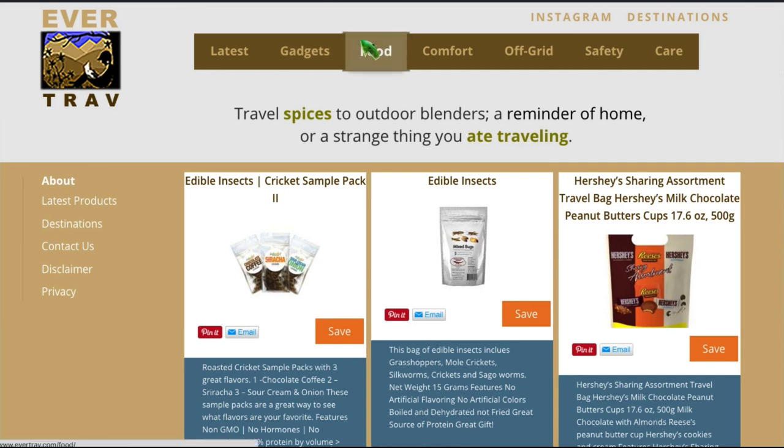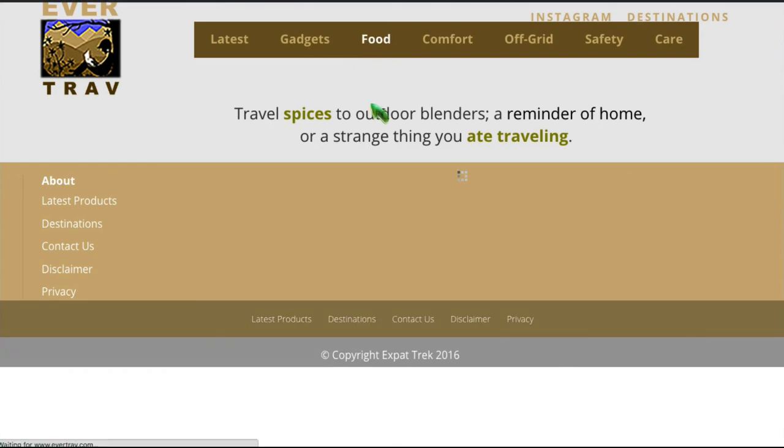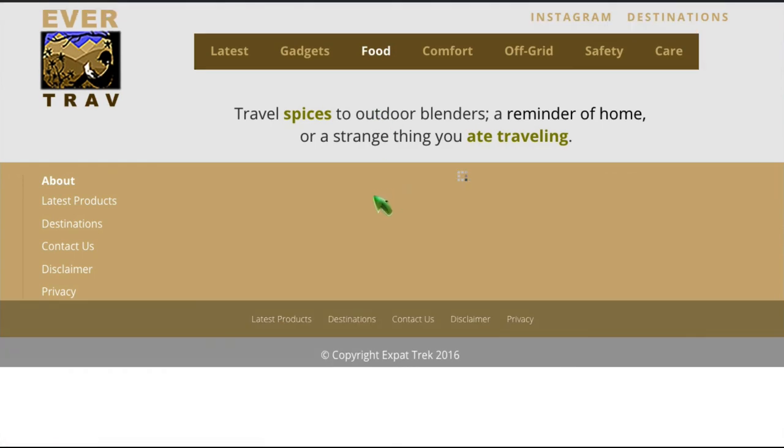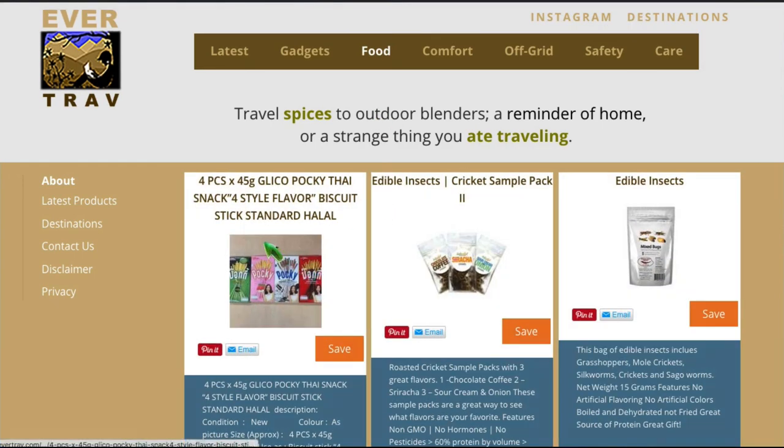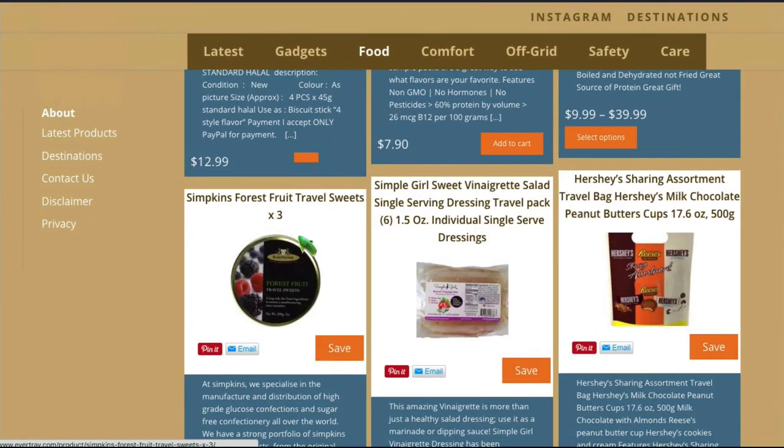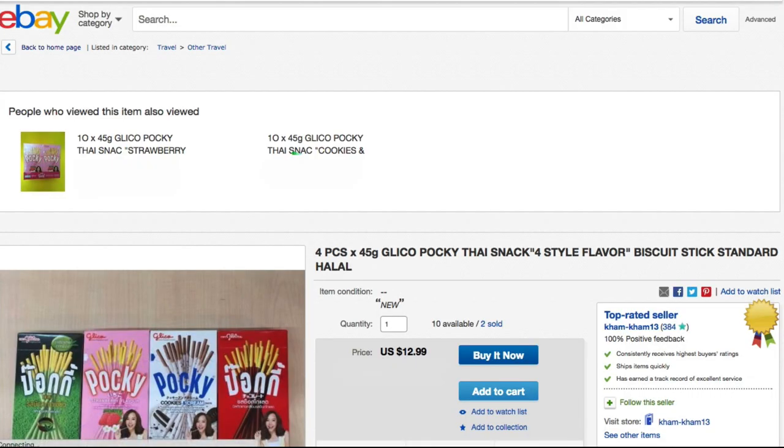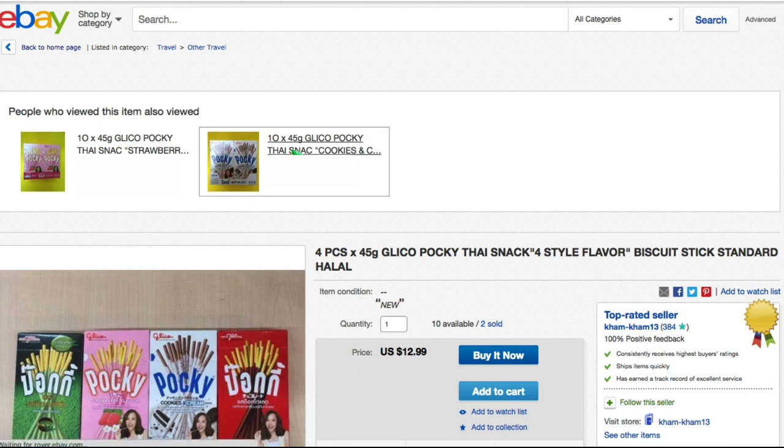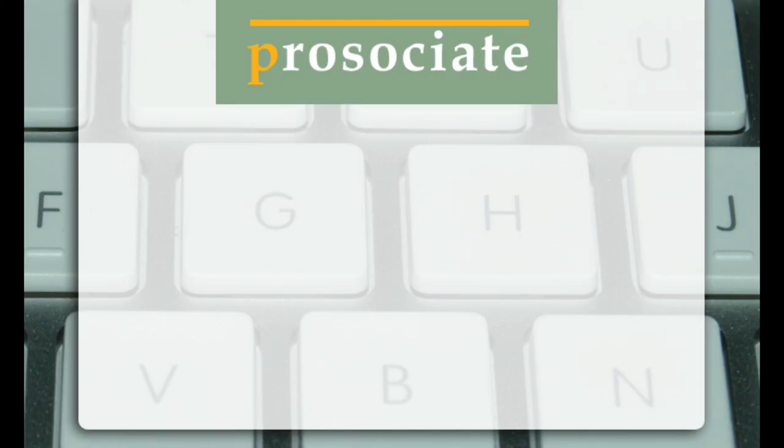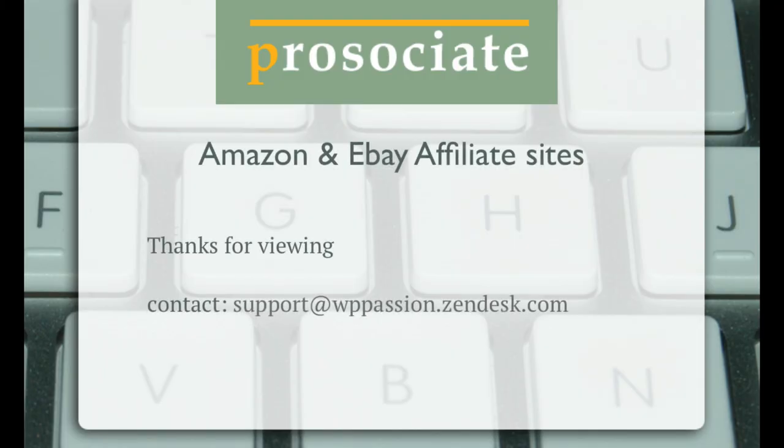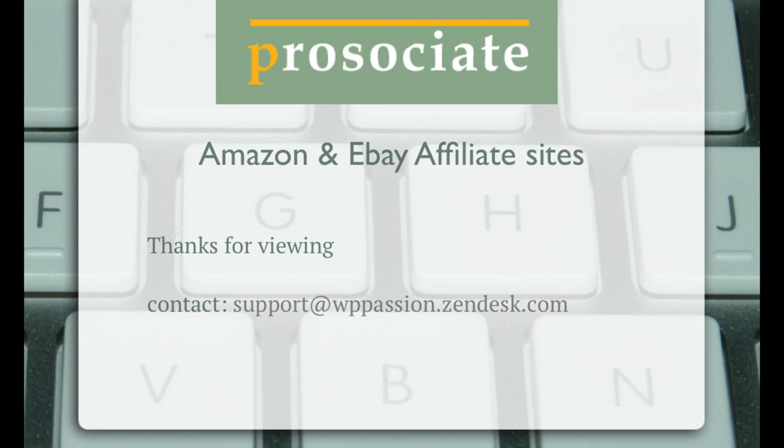This is that food page here. And we should have a new product from eBay. There it is, and we link on this one. It's going to take us over to eBay to purchase that and get another commission. Thanks again for watching the Pro Associate walkthrough, and good luck with your online ventures. Thanks.